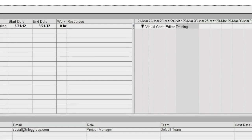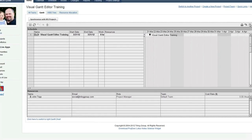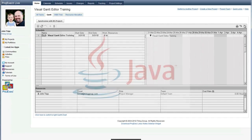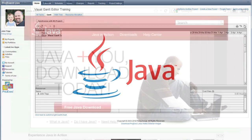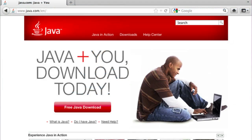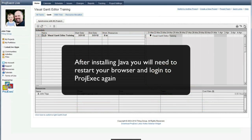If your Gantt Editor has not loaded properly, you may not have the correct Java plugin loaded. You should go to www.java.com and get the latest Java plugin. Once you do this, you'll need to restart your browser and log in to Project Exec again.